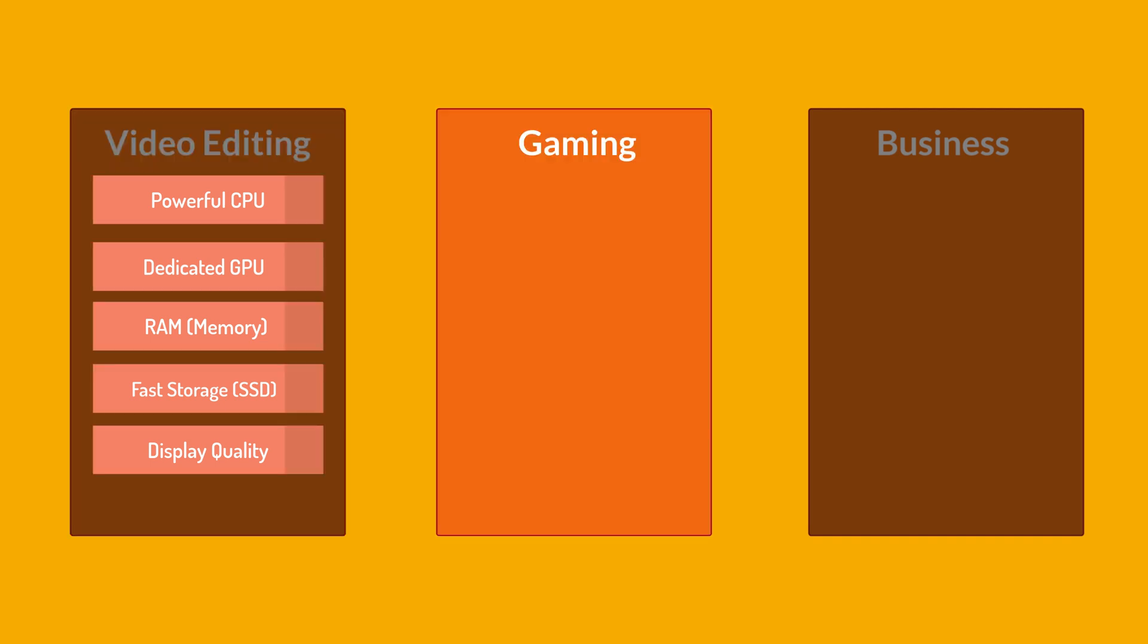Let's see the second category, laptops for gaming. Here, we are going to play games and the most important for this laptop is the graphics card. Of course, the processor is also important, but you don't need an incredible processor. Choosing a gaming laptop involves considering several key factors to ensure a satisfying gaming experience.